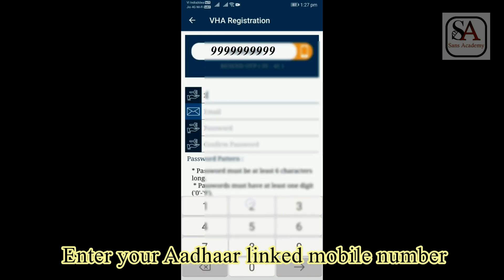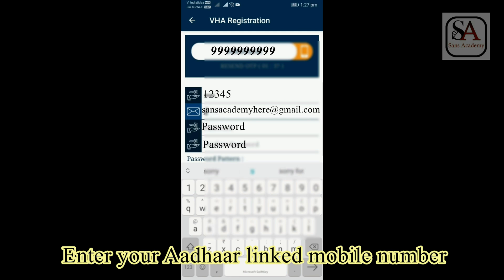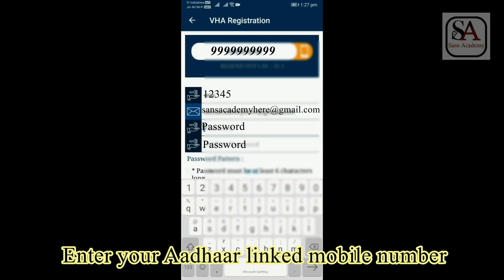Now type the OTP received in the mobile phone. Then enter your email address. Then enter a password and confirm password. Password must be six characters long and at least have one digit. Now click Submit. You will be successfully registered.